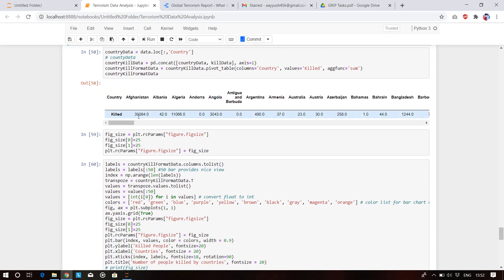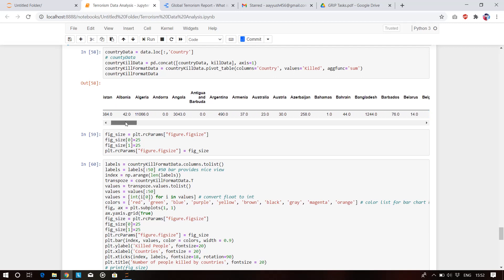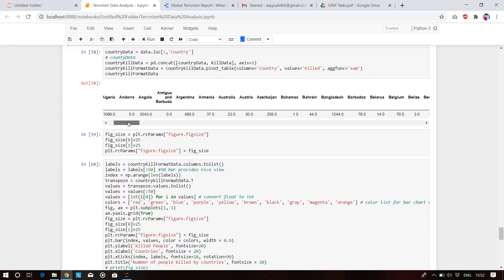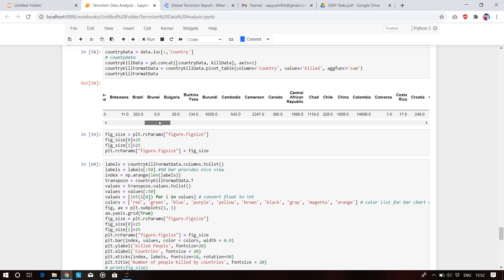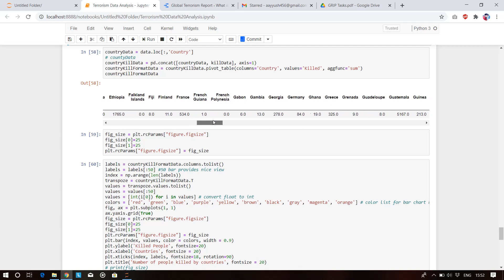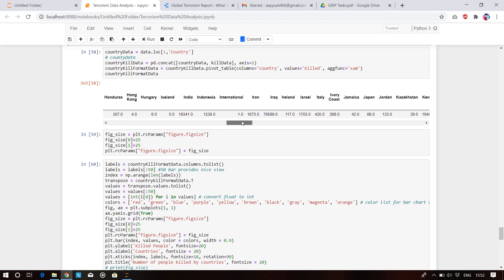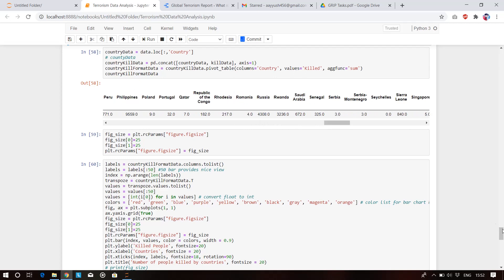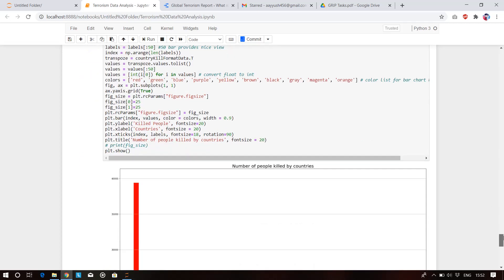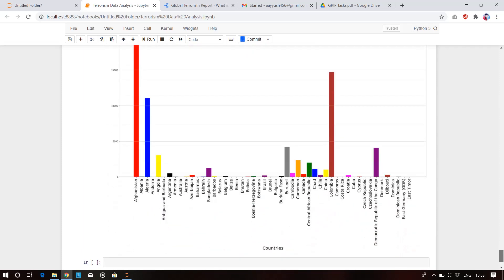Country-wise, most people have died in Afghanistan. Albania, Algeria, and Andorra have zero counts. This shows country-wise casualties. In India, approximately 1,93,441 people have been killed by terrorist attacks.